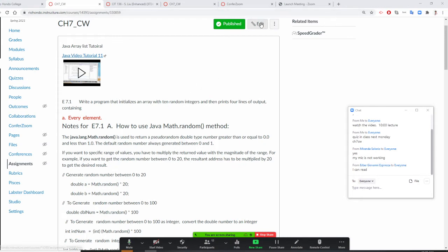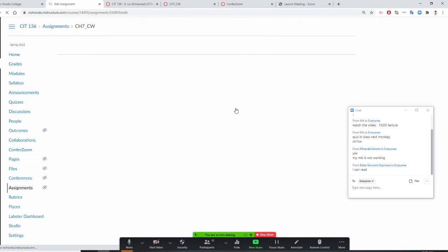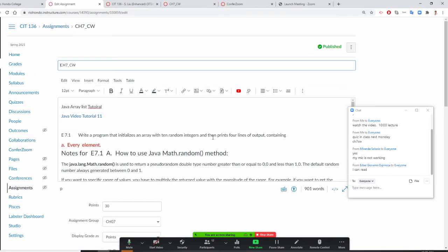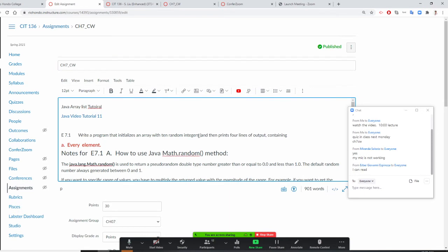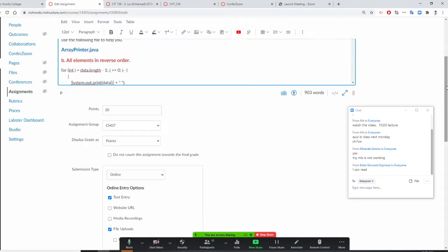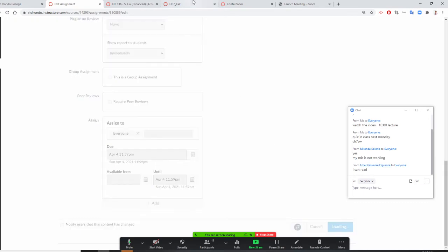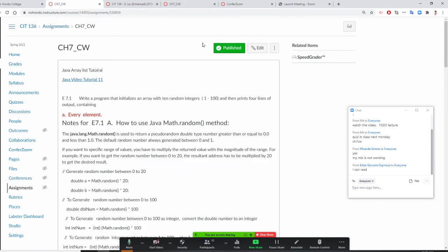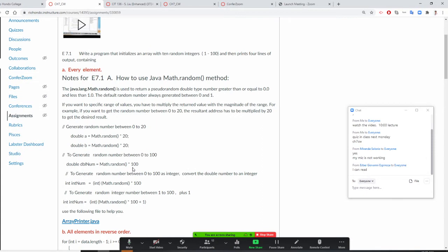A 10 random number — I'm going to make sure you know the 10 random numbers are 1 to 100. In order to do that, you need to multiply by 100. This way you'll actually get 0 to 100, but if you need it to be 1 to 100, then you plus 1.